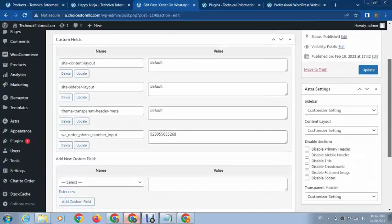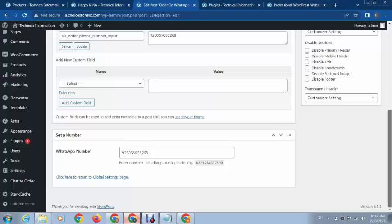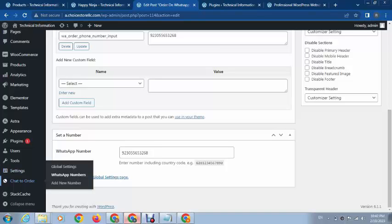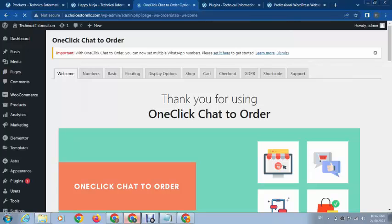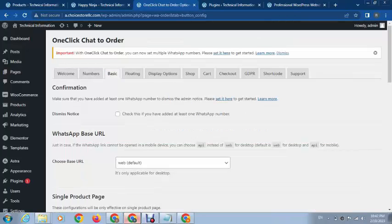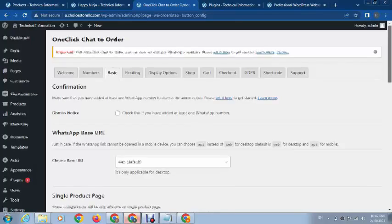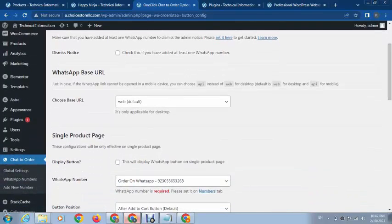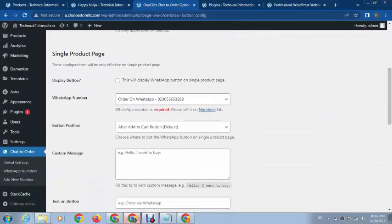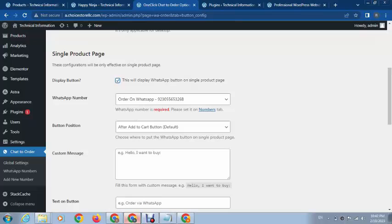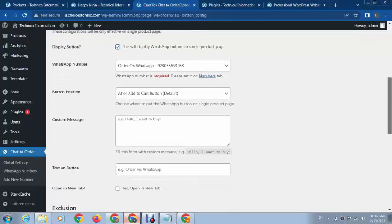Let's check some other settings. If we check this, it will only display on the single product page, so click on yes.